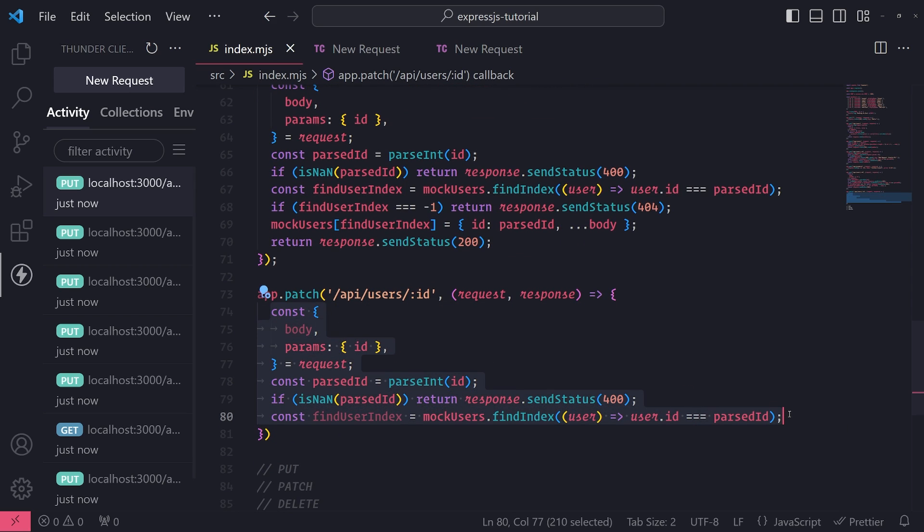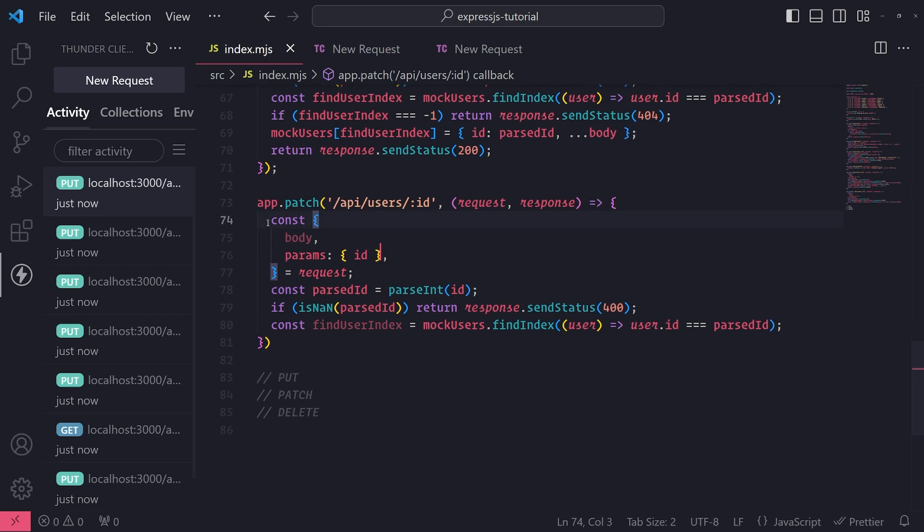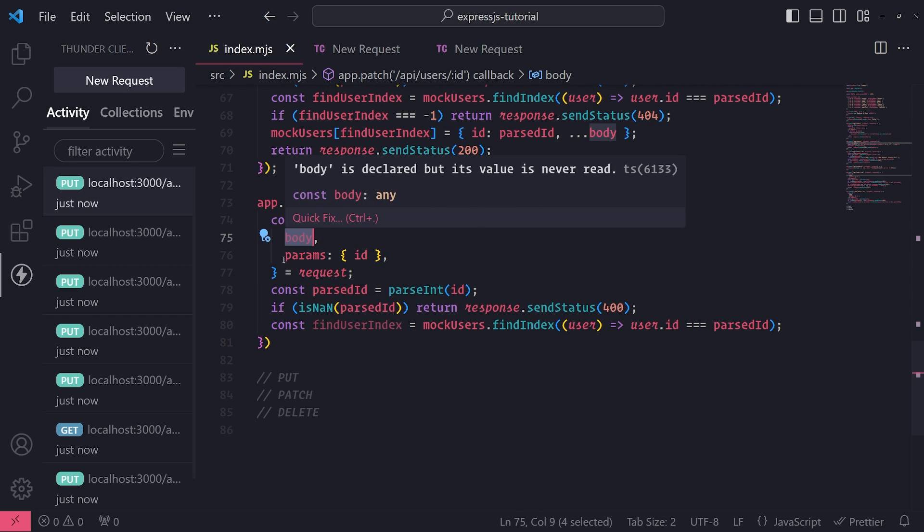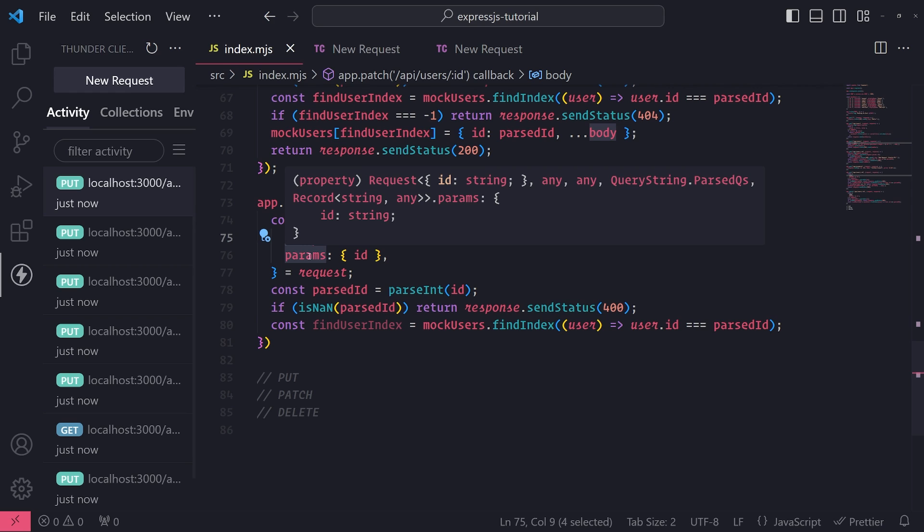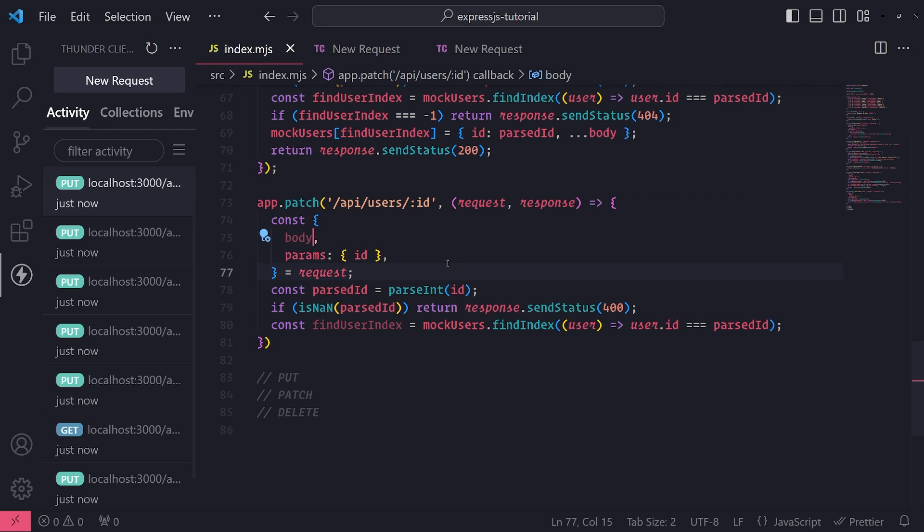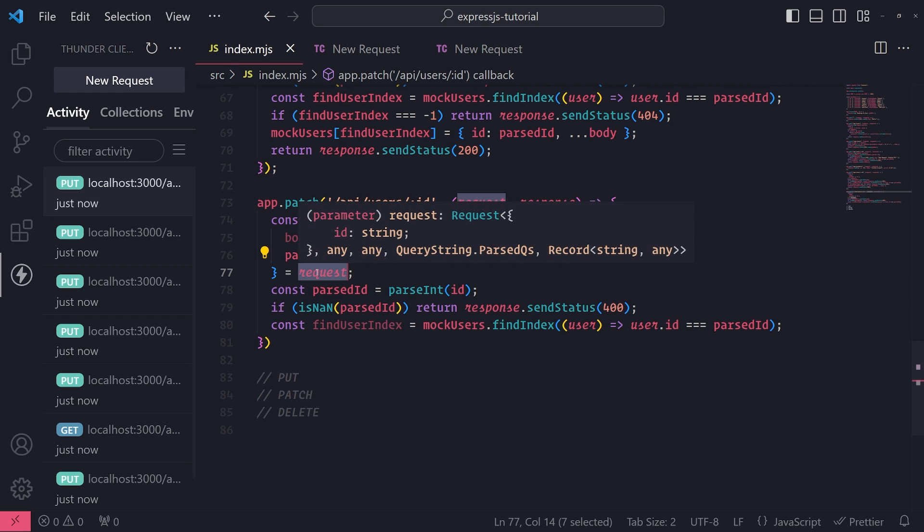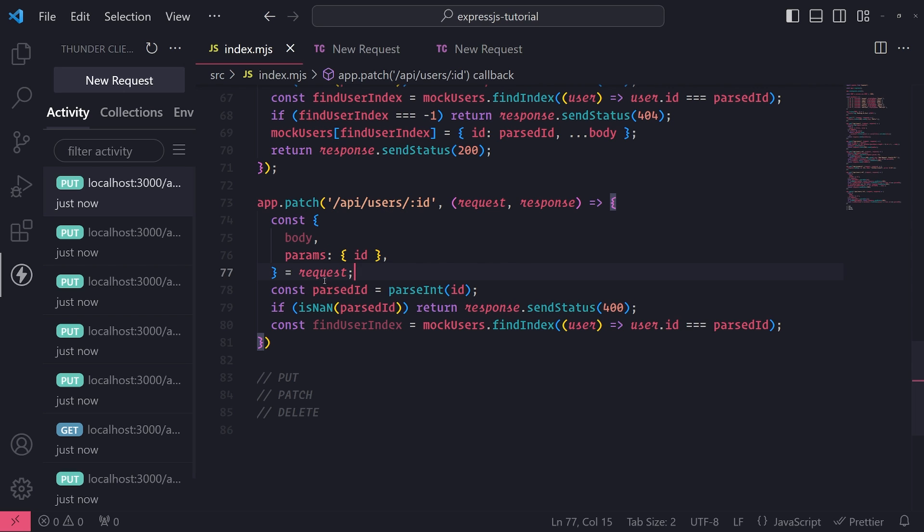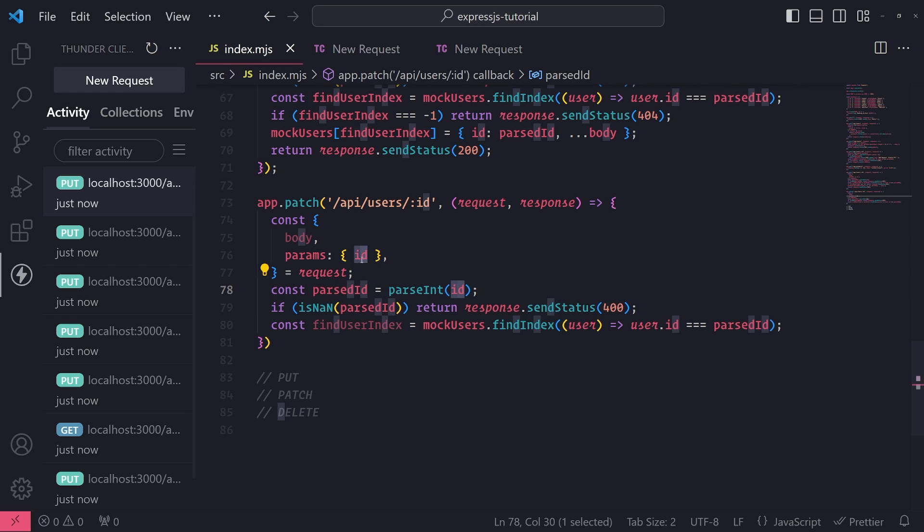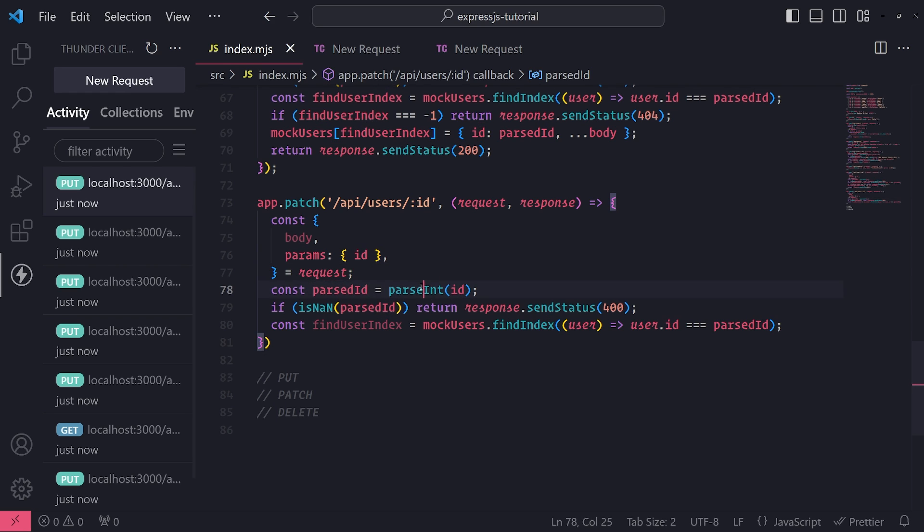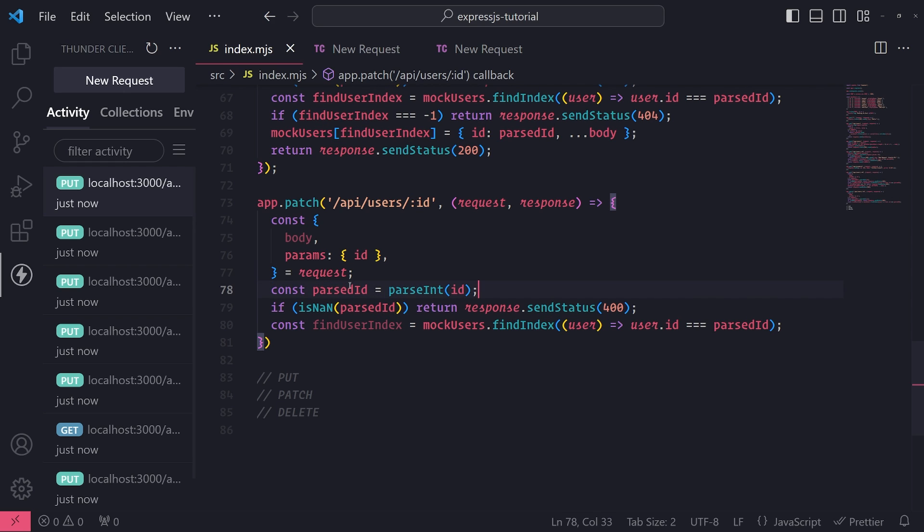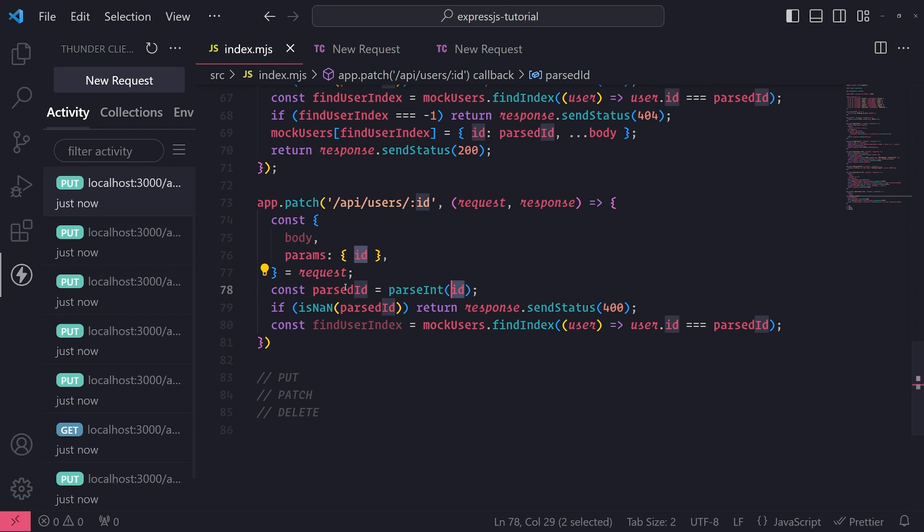So what we're doing here is we are destructuring the request body object as well as the route parameter object, and then from the route parameter object I'm destructuring the ID, all from the request object. Then I'm going to parse the ID, so I'm basically taking the ID which I'm expecting it to be a numeric value, so I use the parseInt function to ensure that when I pass in the ID, the return value of parseInt with that ID gives me a valid numeric value.